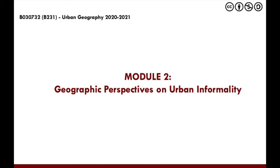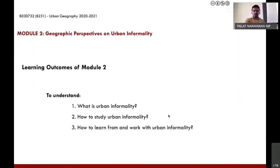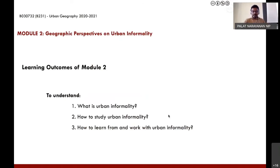Welcome again to module two of the urban geography course, which is on geographic perspectives and urban informality. The main learning outcomes are threefold: one is to understand what urban informality is; second is how to study urban informality; and third, how to learn from and work with urban informality. These three are very broad and we'll develop them as we move on in the course.